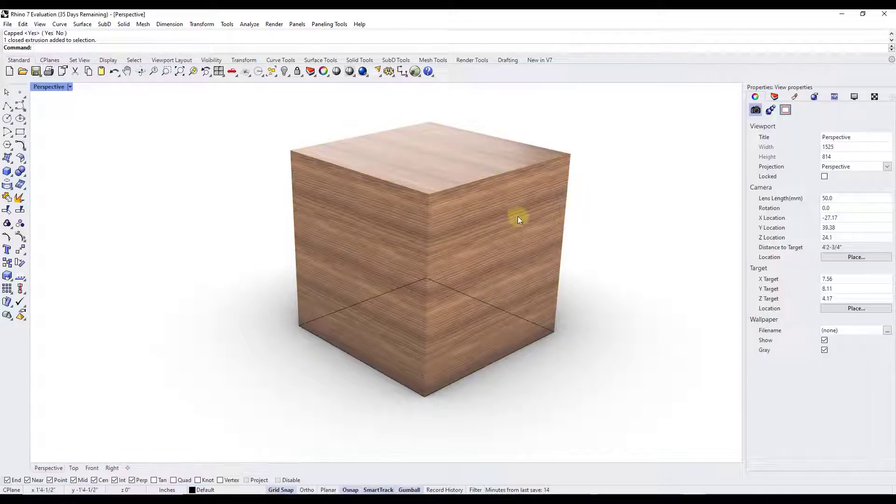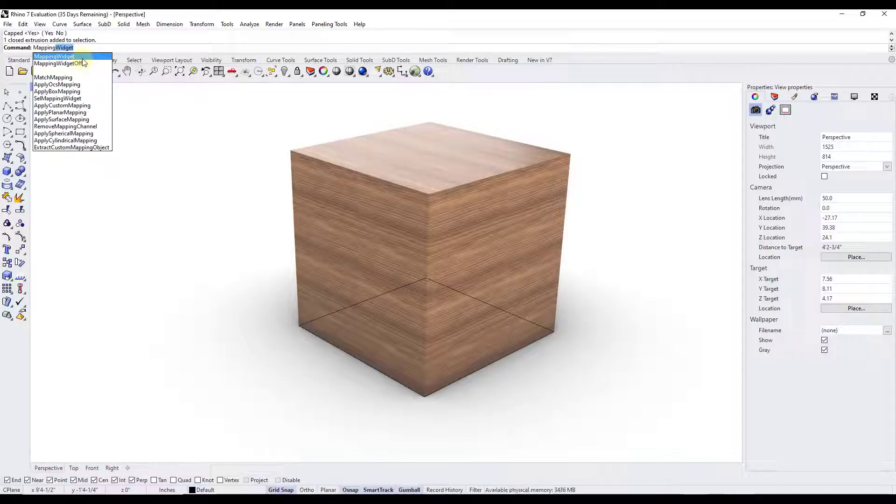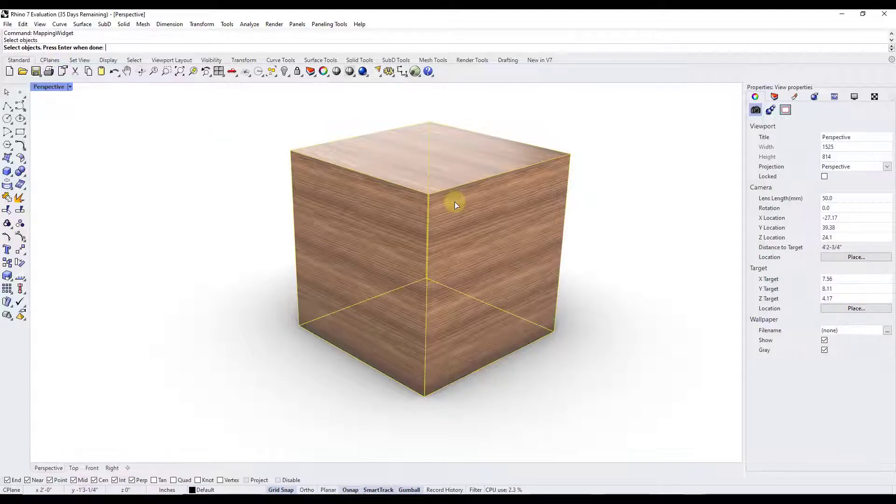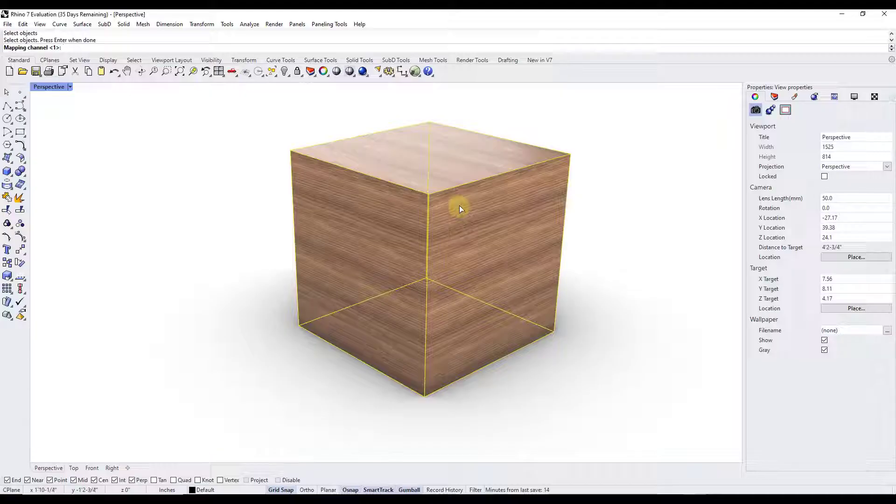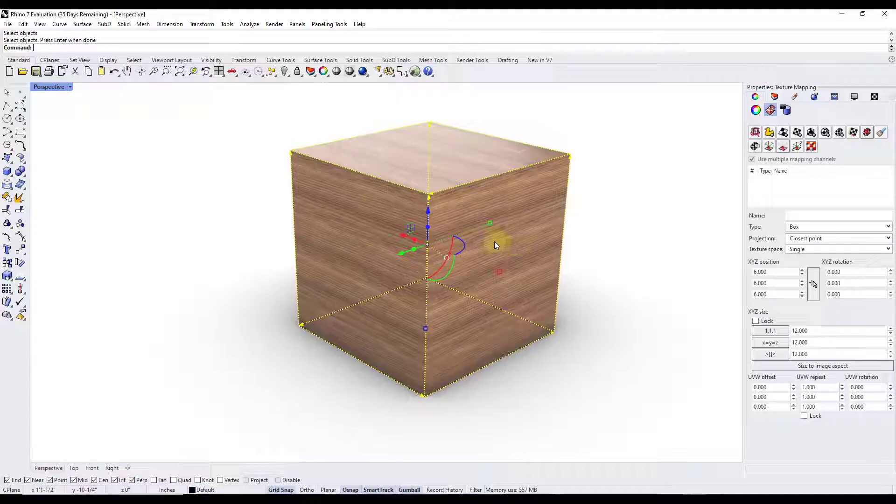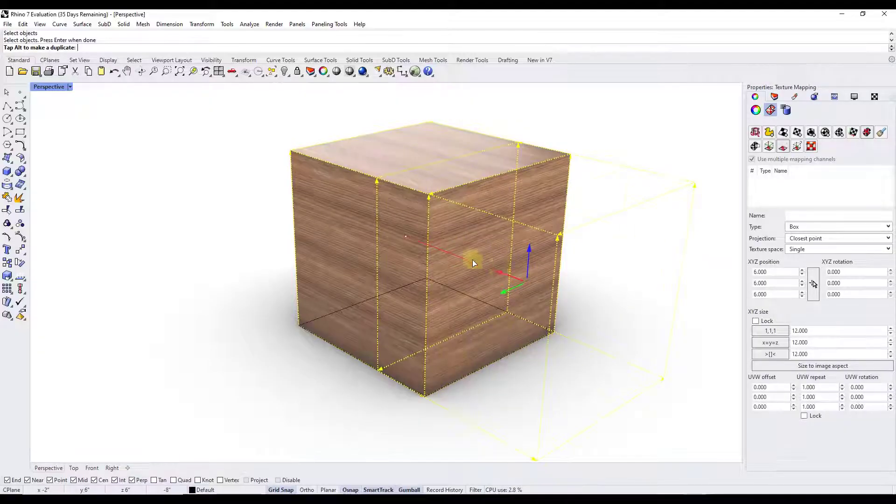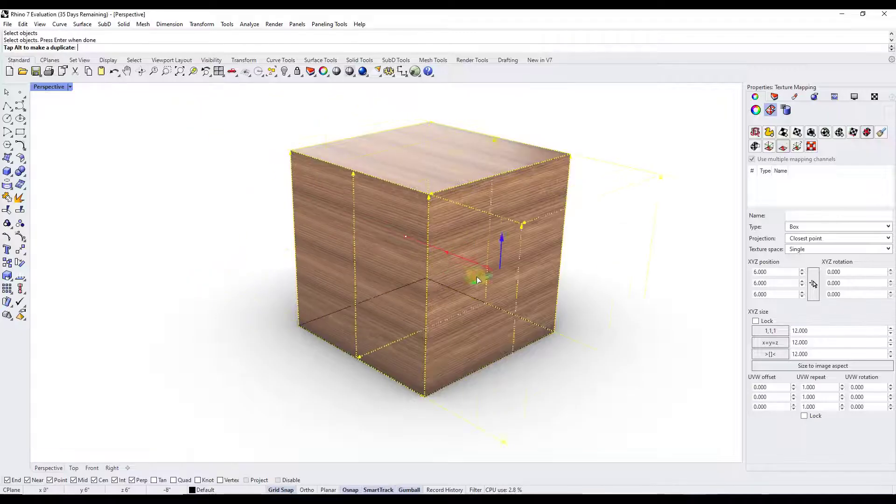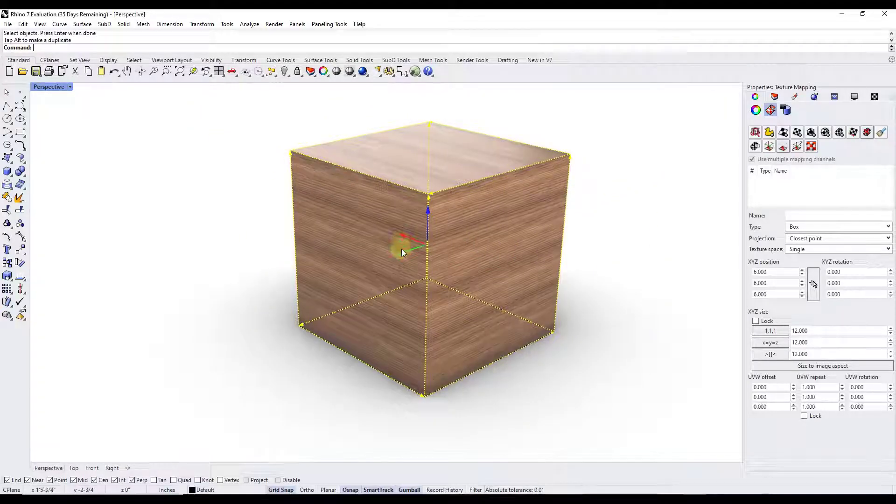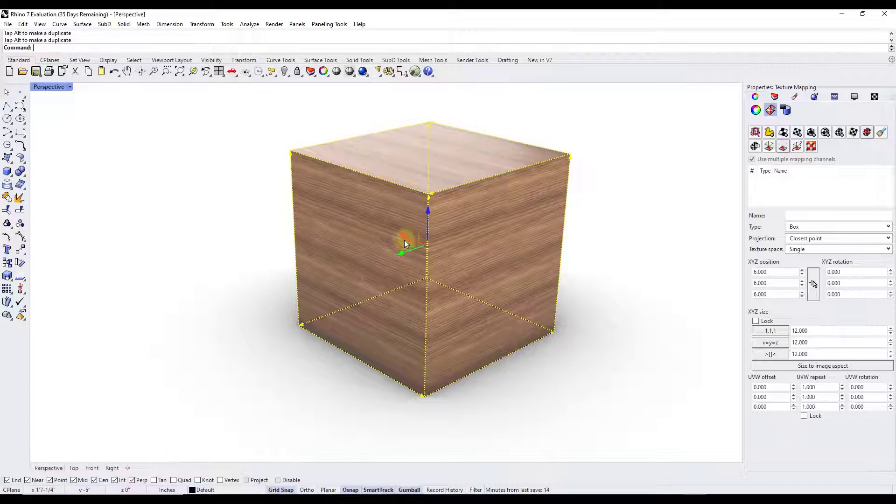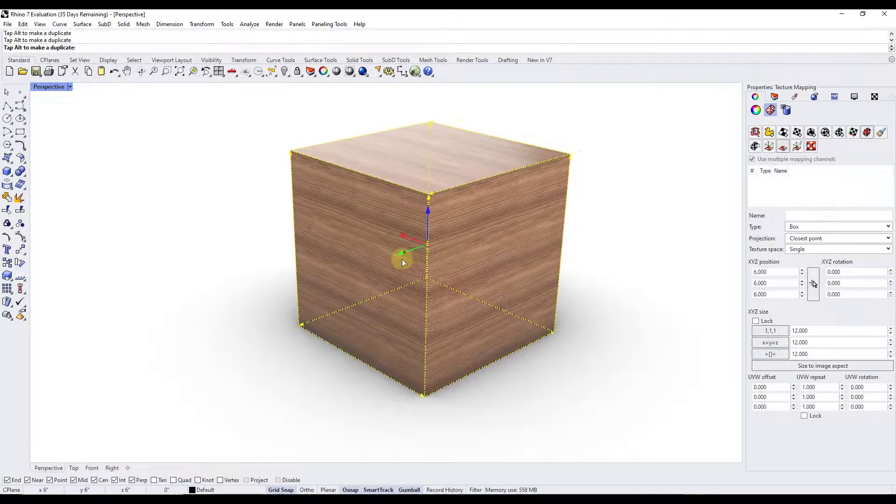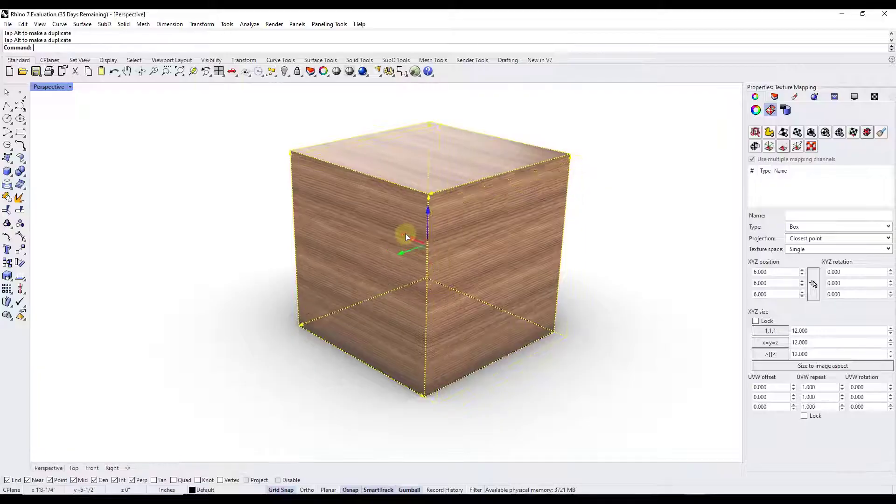Well what that means is that now there's actually a tool in here called the mapping widget. So you can come in here and select the option for mapping widget and it's going to ask us to select an object, which is this object, and we're going to hit the enter key. It's going to ask us for the mapping channel. In this case we're looking at one, we're going to hit the enter key. Notice what that does is that created this box in here that we can edit inside of Rhino. The cool thing about the box is it's basically a widget or a tool that we can use in here in order to adjust the size and location of this material.